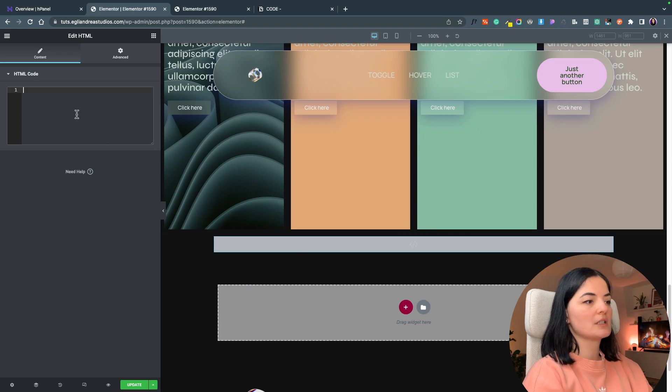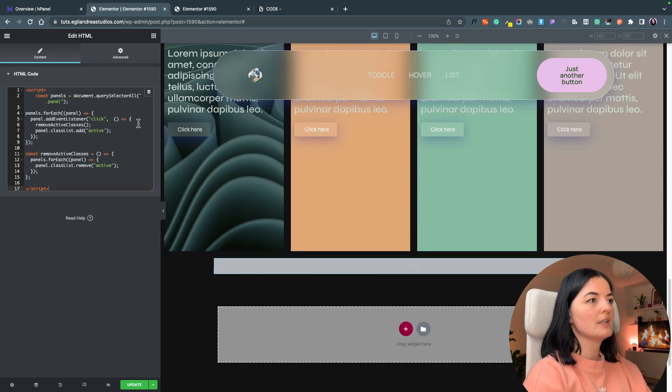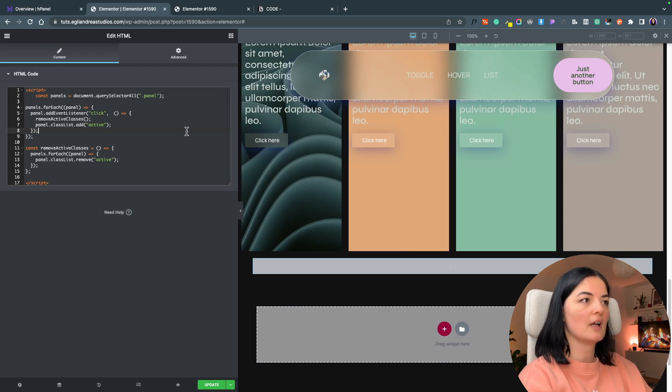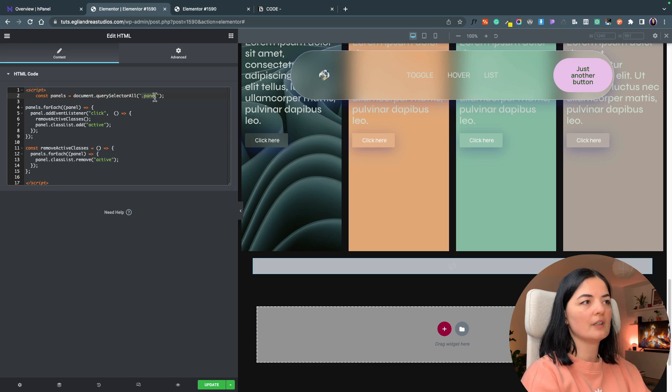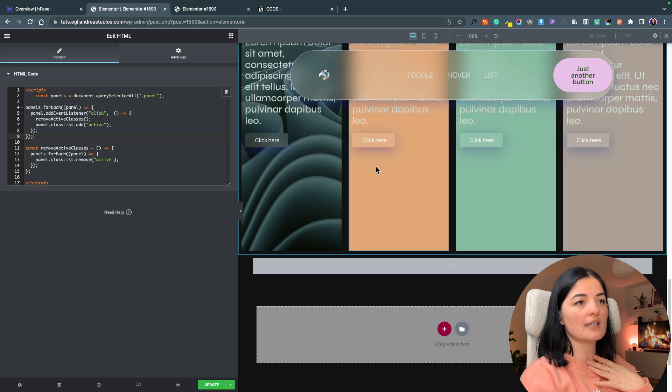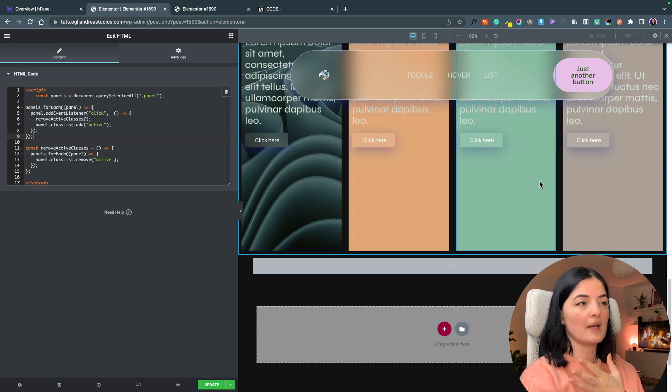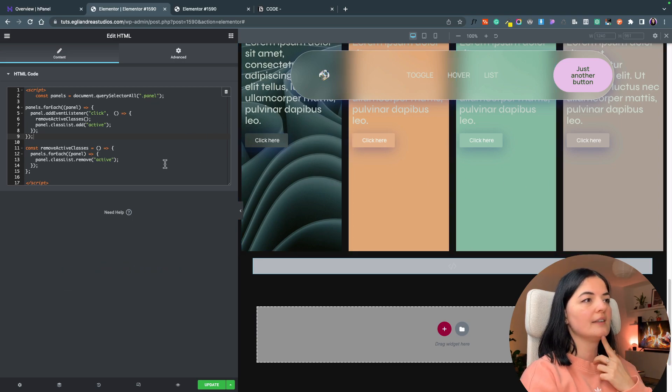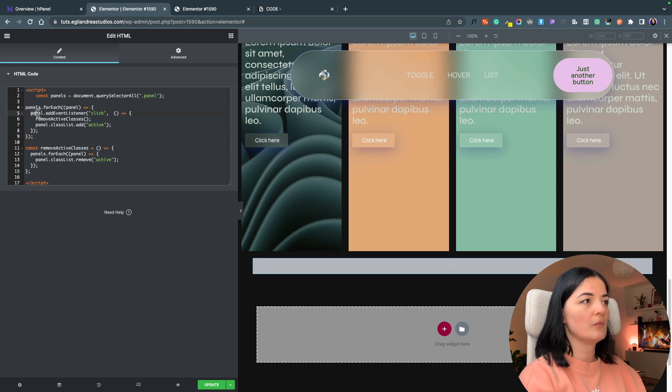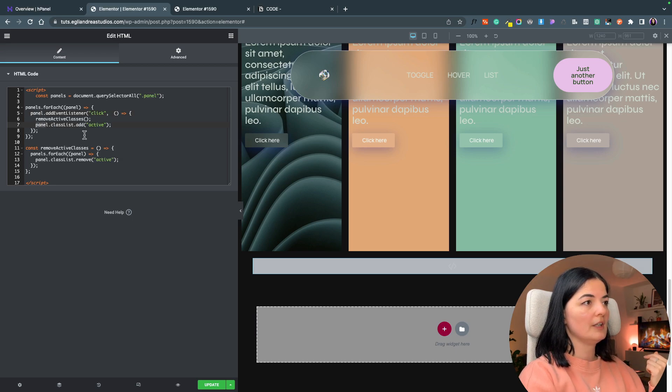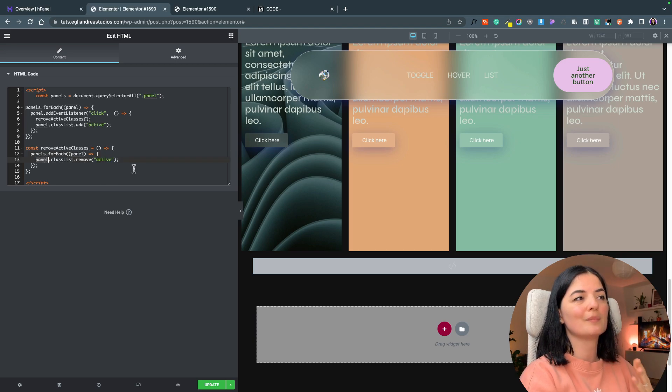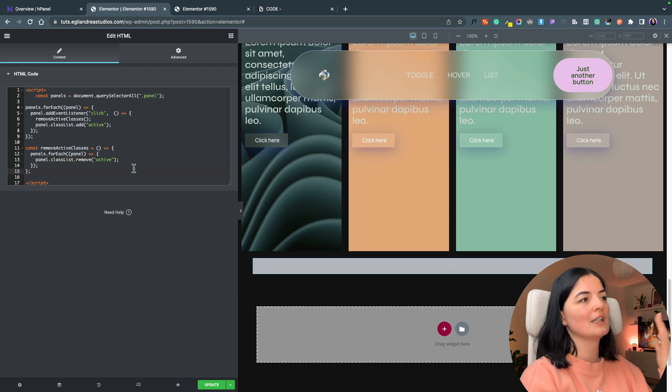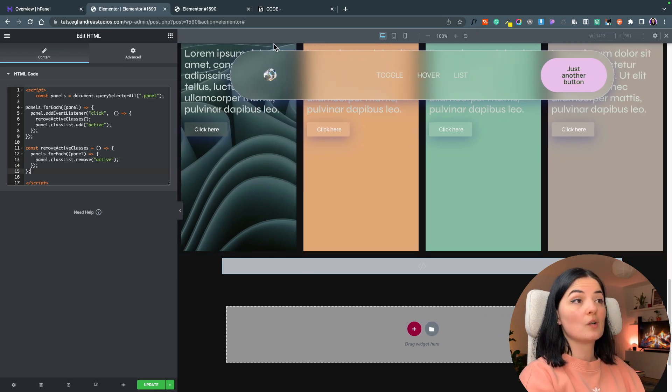This is our JavaScript. As you can see here we have a class, the class of panel, and this class we have given it to all these panels, so this controls the panels. If you want to change this class you will have to change it everywhere where you see the word panel, but I don't think it's necessary. I suggest to leave it like this.